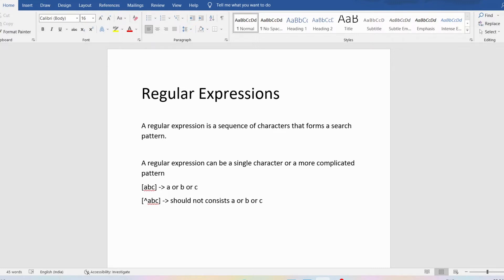Regular expressions can be used to perform all types of text search and text replacement operations. Now the problem with Java is that Java does not have a built-in regular expression class. But we can import the java.util.regex package to work with regular expressions. In this package you have the Pattern class and Matcher class.